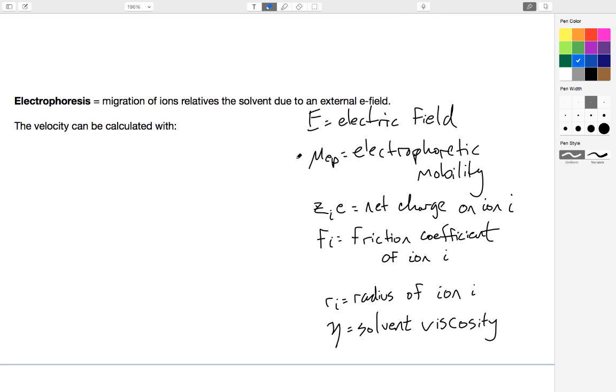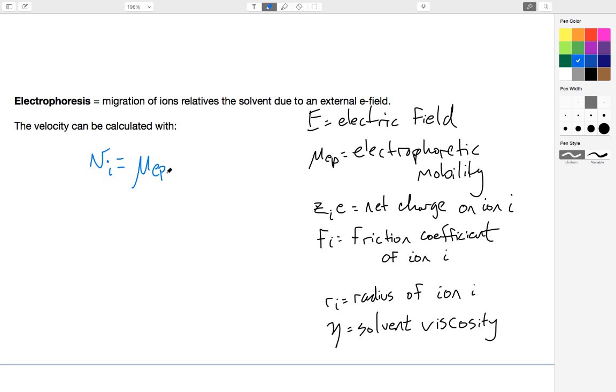How do we calculate how fast these ions are actually moving? To do that, we want to calculate the velocity of an ion I. And to do that, we need to know something called mu EP, which is the electrophoretic mobility of the ion. And then we also need to know the strength of the electric field E.